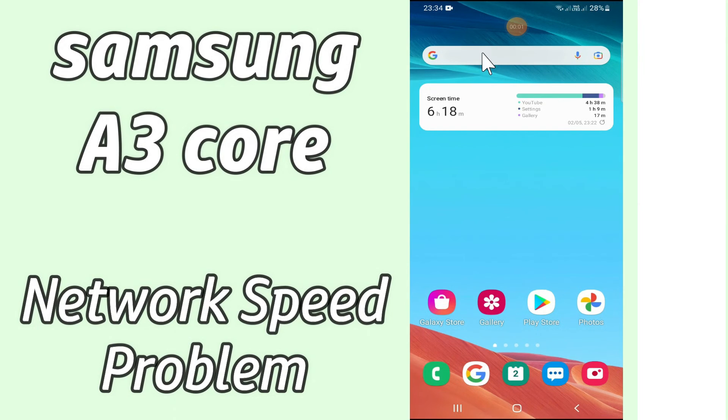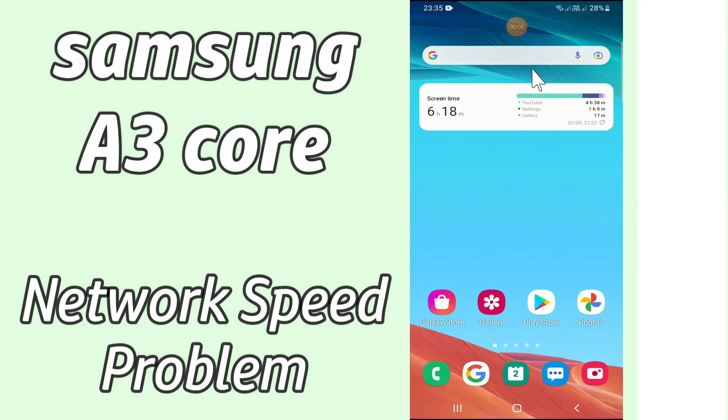Hello everyone, hope you're doing great. Welcome to my YouTube channel. In today's video, I'll be telling you what you can do if you're facing network speed problems in your Samsung A3 Core device.